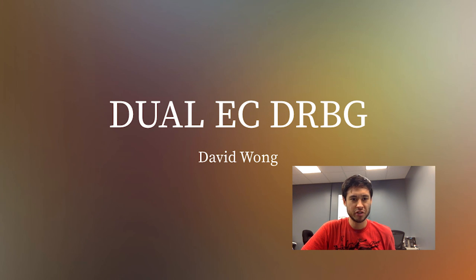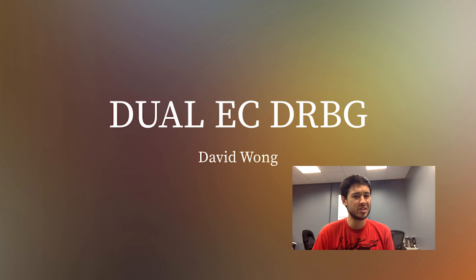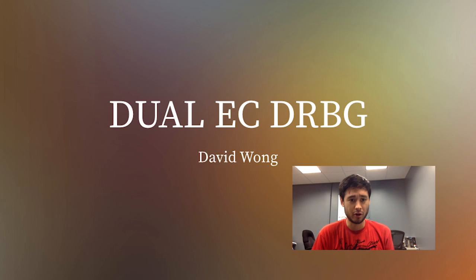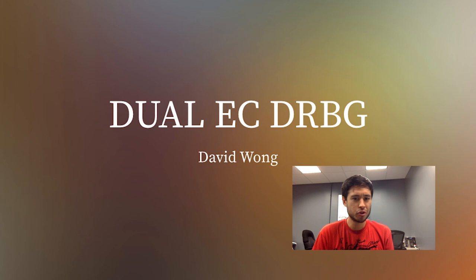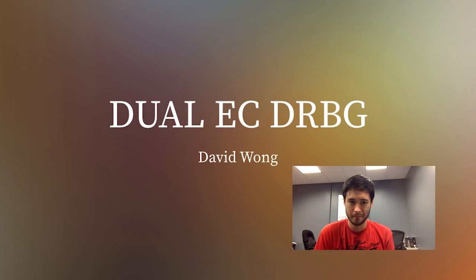And a few years later, in 2007, Ferguson and Schneier, when trying to implement Dual EC for Microsoft, found out a backdoor. Afterwards, a huge controversy took place, and the origins of the backdoored PRNG were traced back to the NSA.